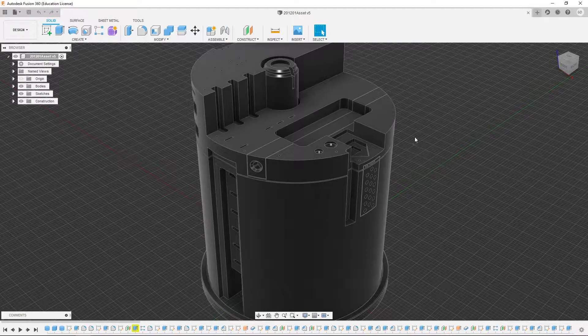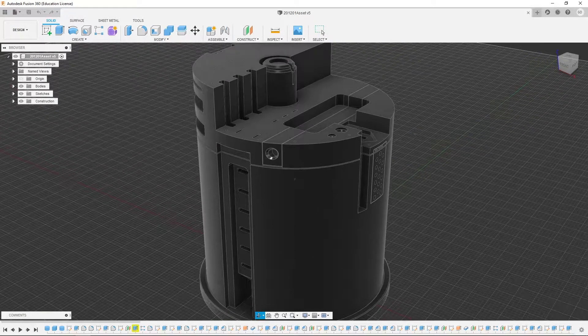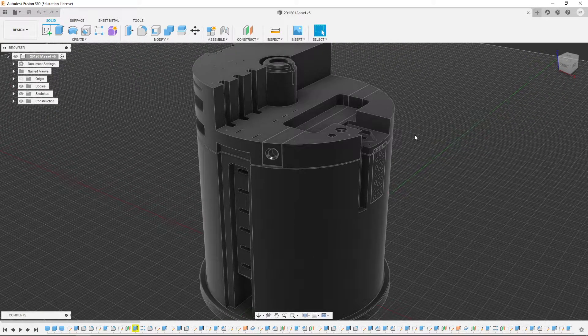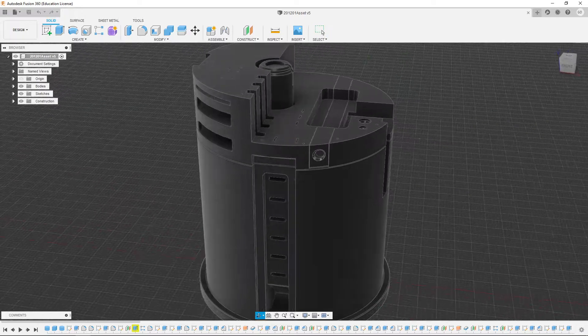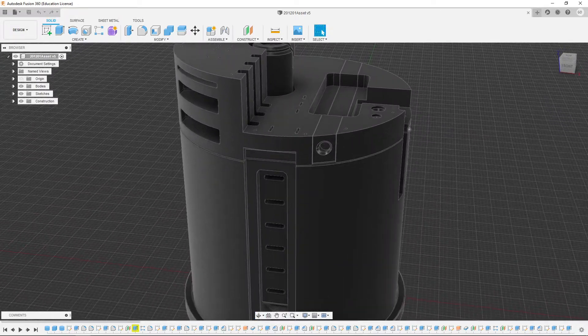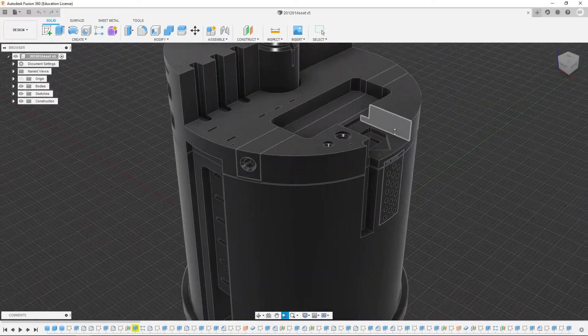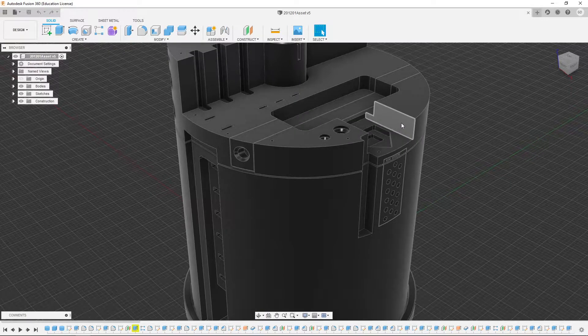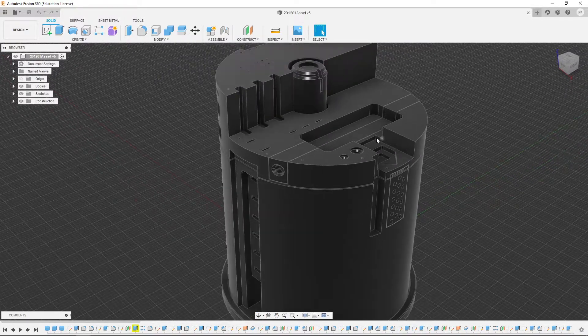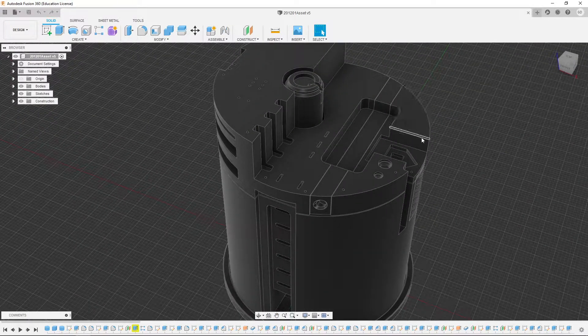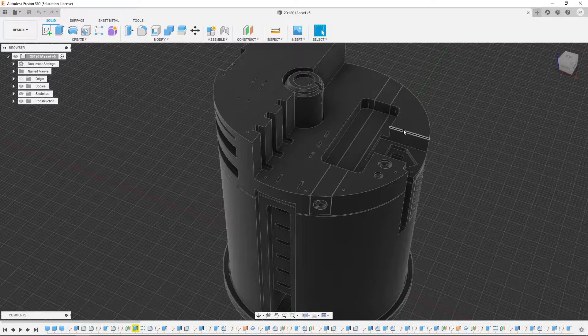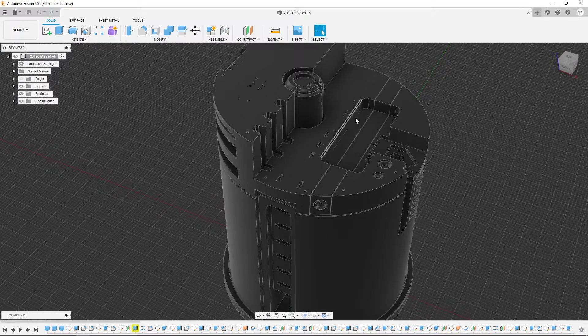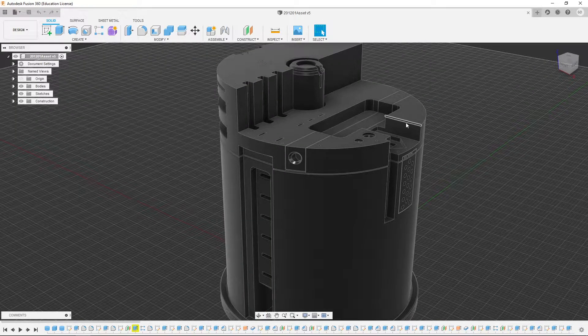Again to be clear, hero hard surface assets will still be modeled in sub-D. However, using a CAD package offers considerable advantage in creating poly models for maybe concepting those hero assets or perhaps even for creating mid-ground or background poly assets.